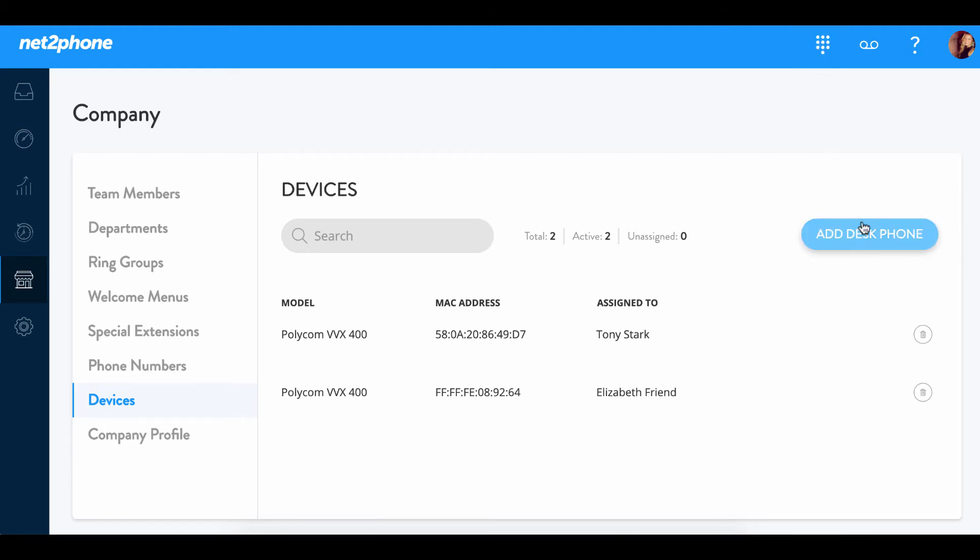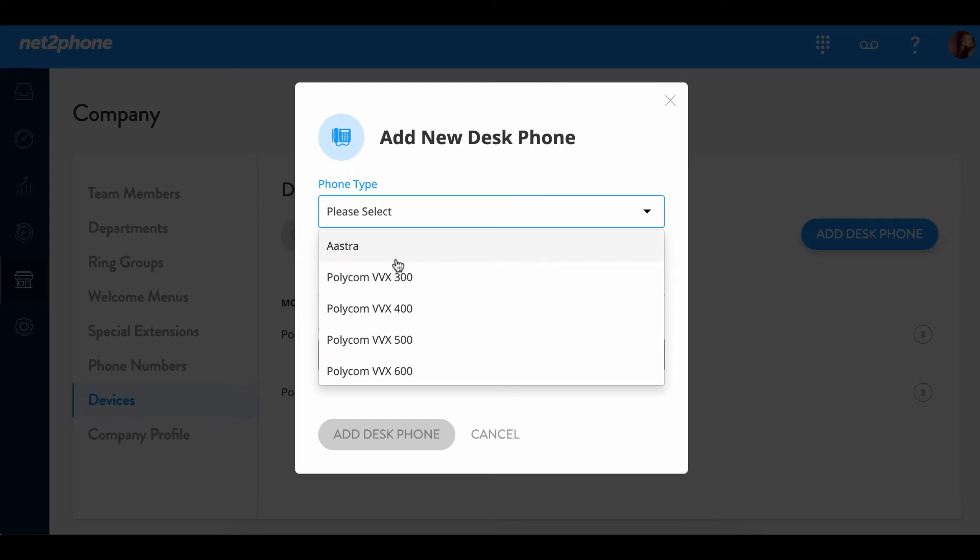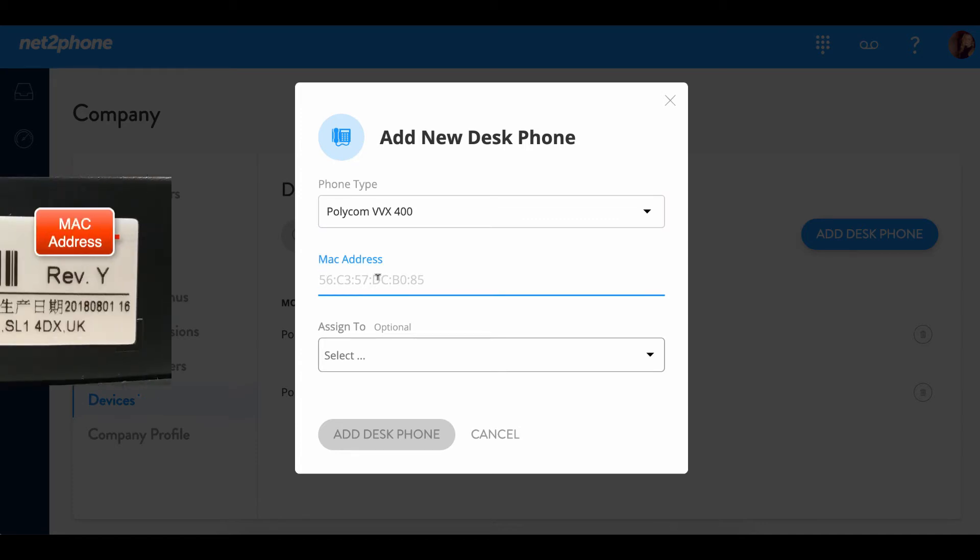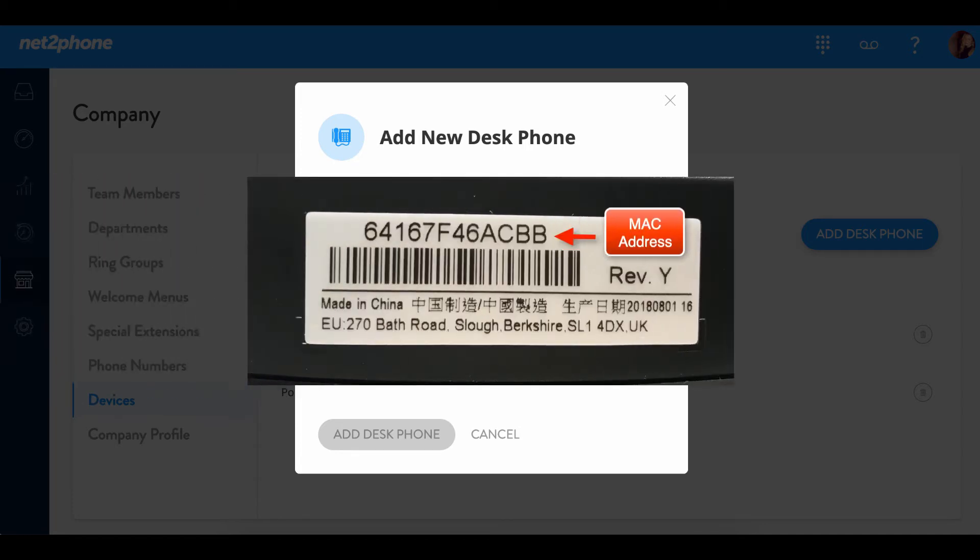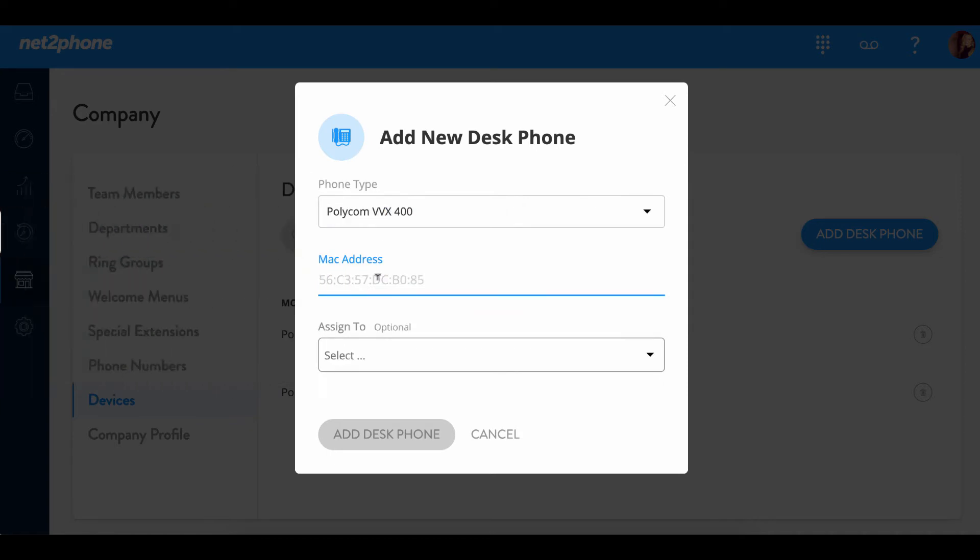First click on add desk phone and then we're gonna select the phone type. We've been shipped the VVX 400 series so we're gonna select the Polycom VVX 400 and then we're gonna enter the MAC address. Now the MAC address is the alphabetical and numerical code listed on the bottom of your phone. It is generally on a white sticker. I've already gone ahead and written this down so I'm gonna enter it now.